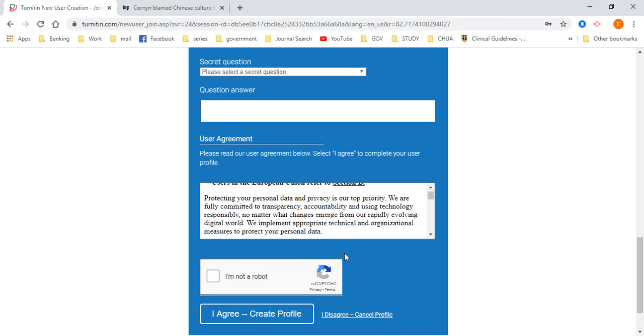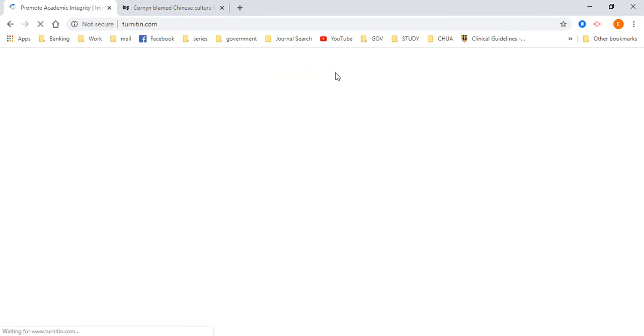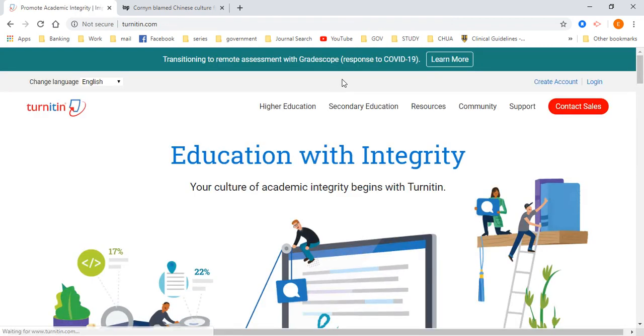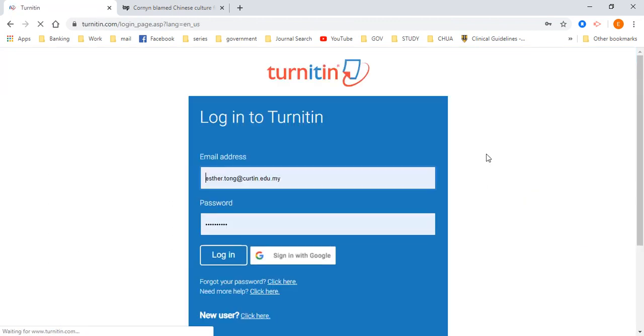Click I agree. The moment you click I agree, your profile has been successfully created. And when you log in, it's going to look something like this.